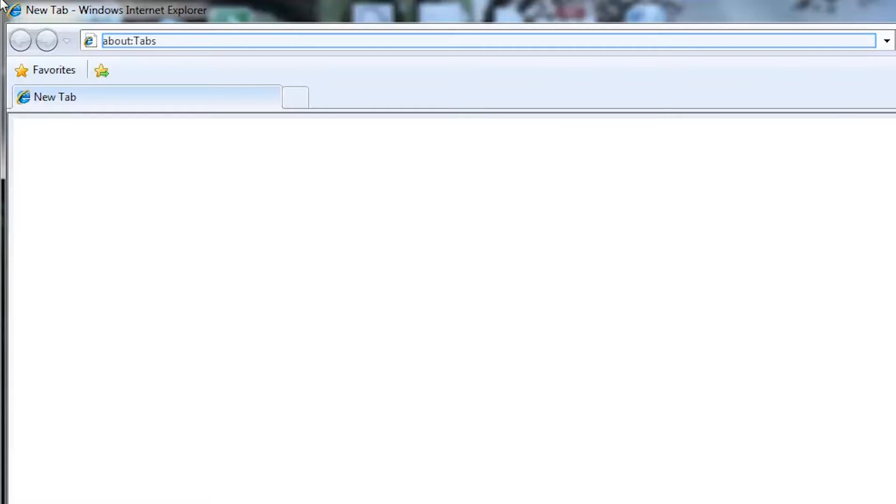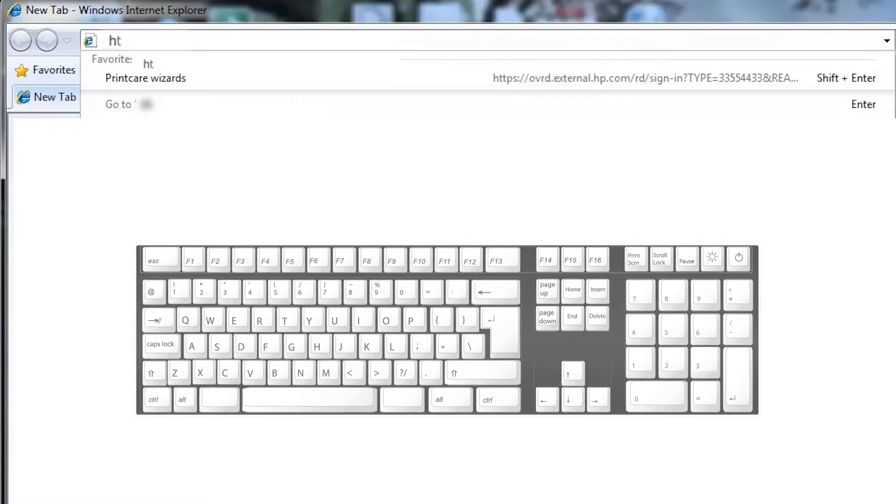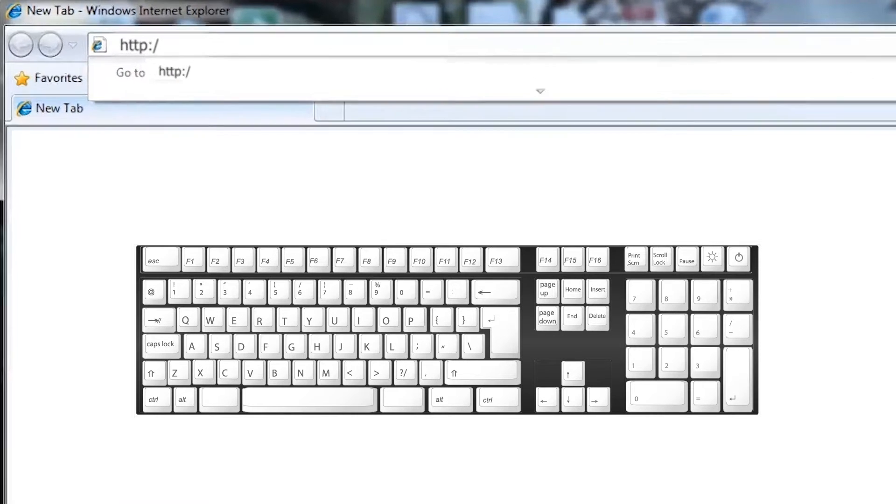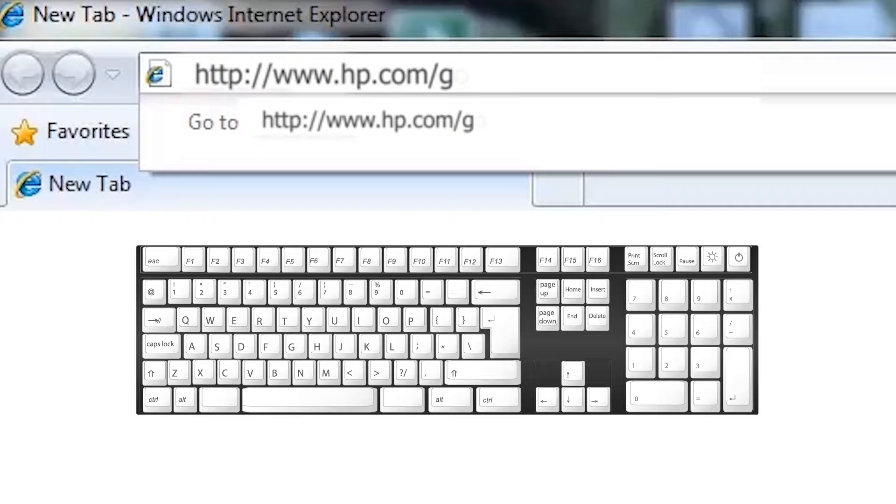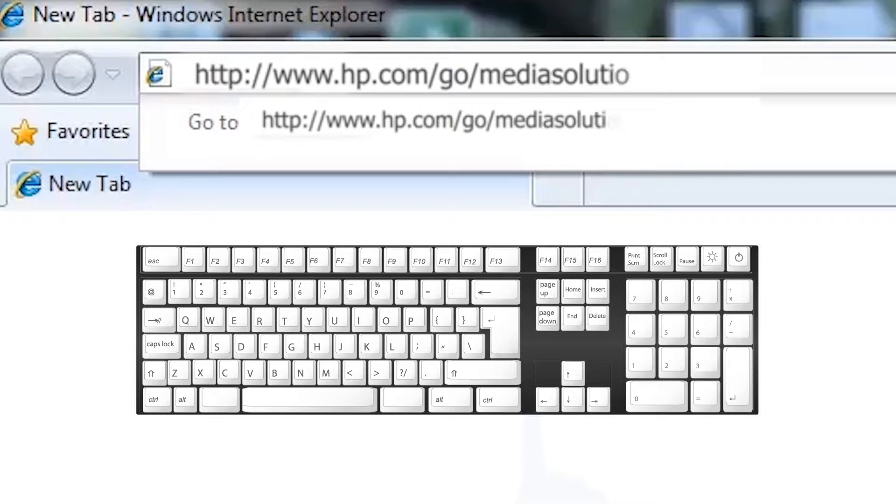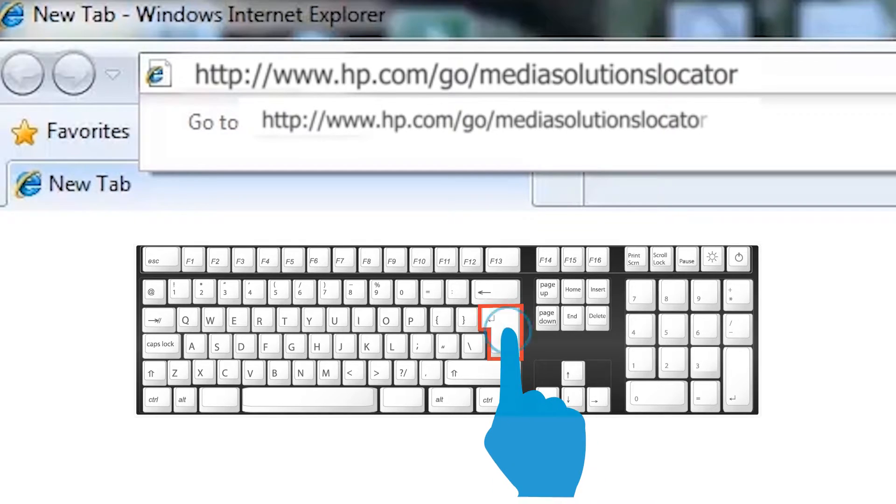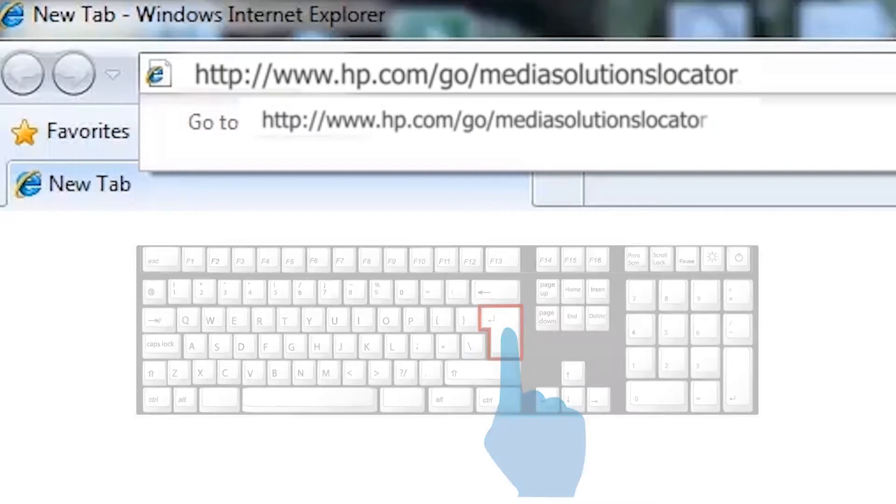On your computer, open the web browser of your choice. Type www.hp.com/go/MediaSolutionsLocator into the browser's address bar and then press Enter on your keyboard.